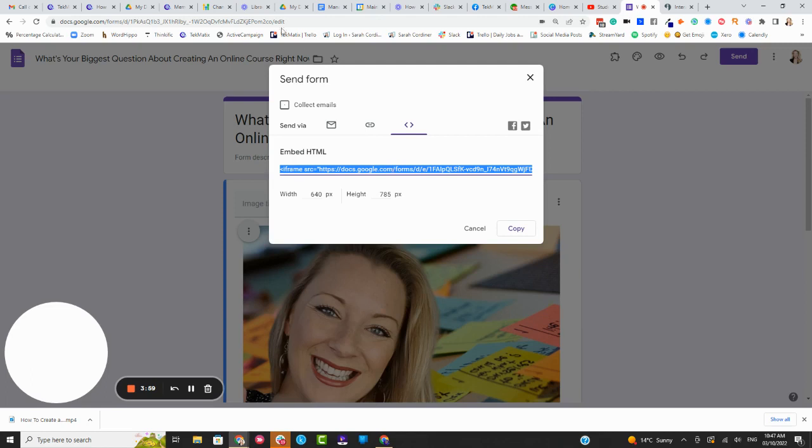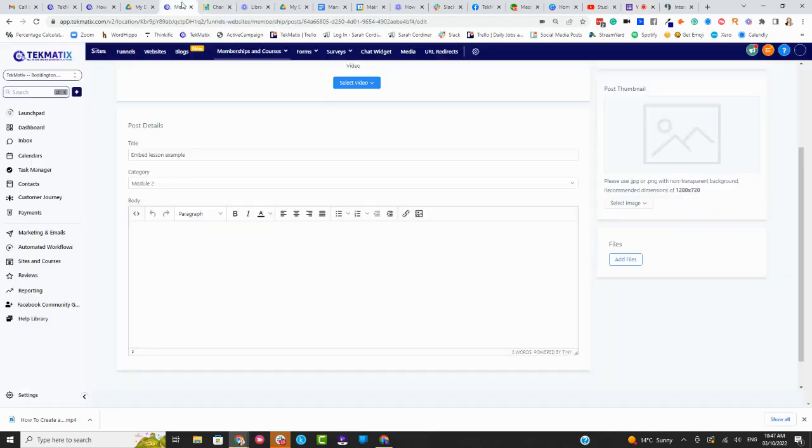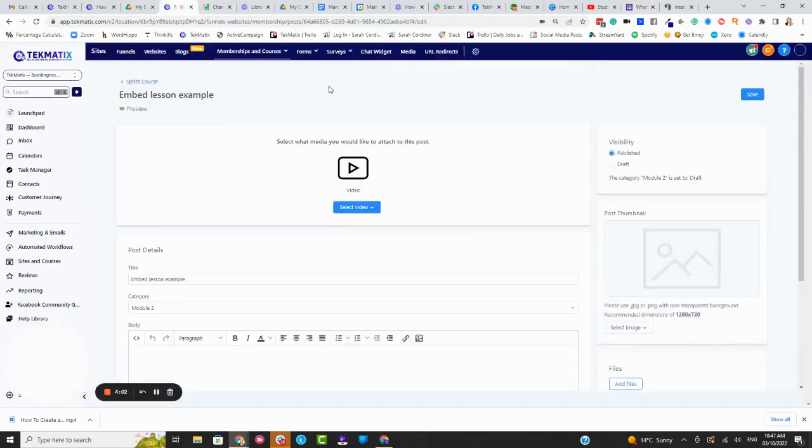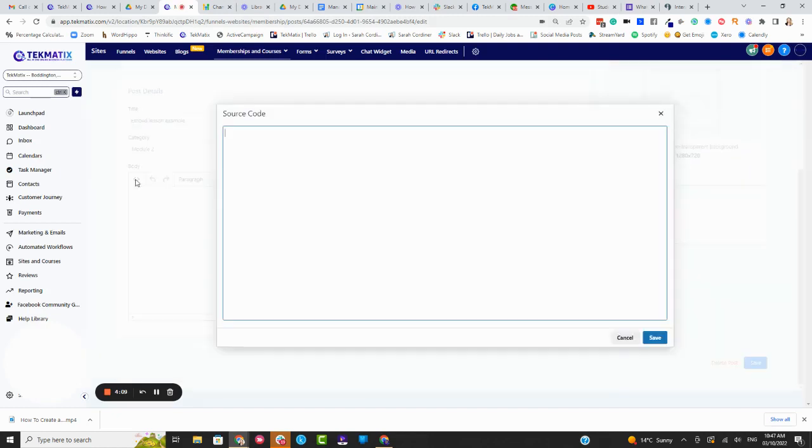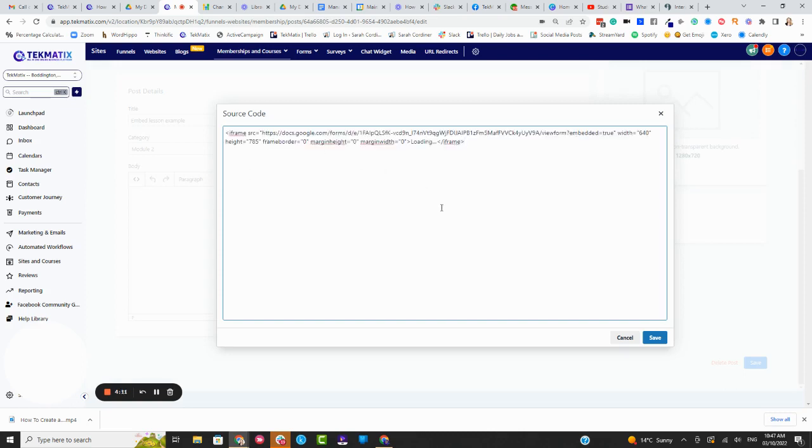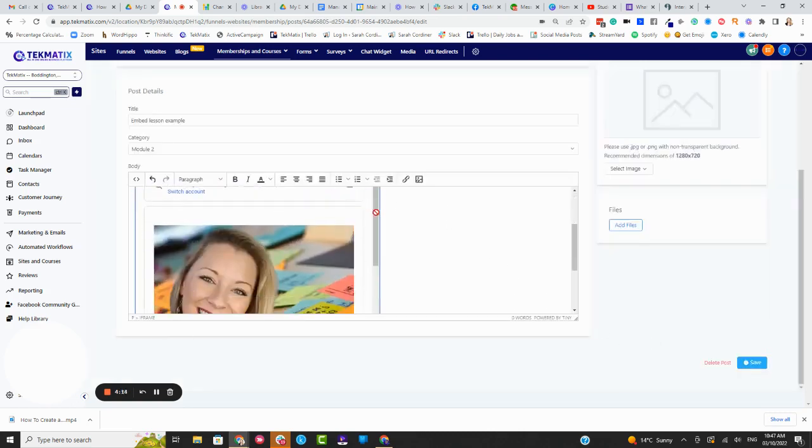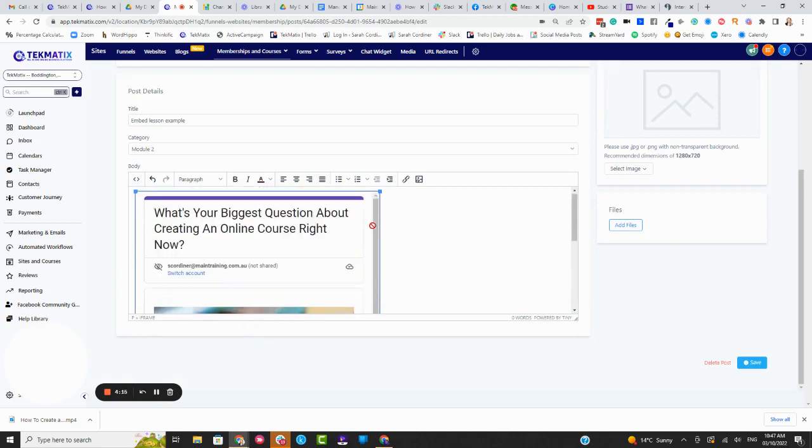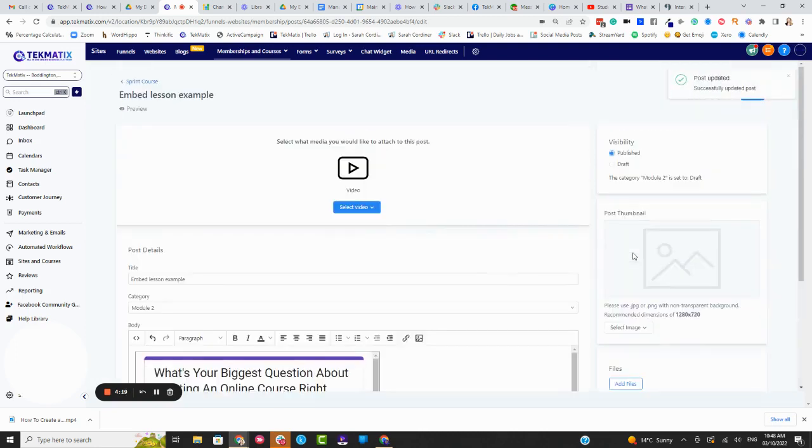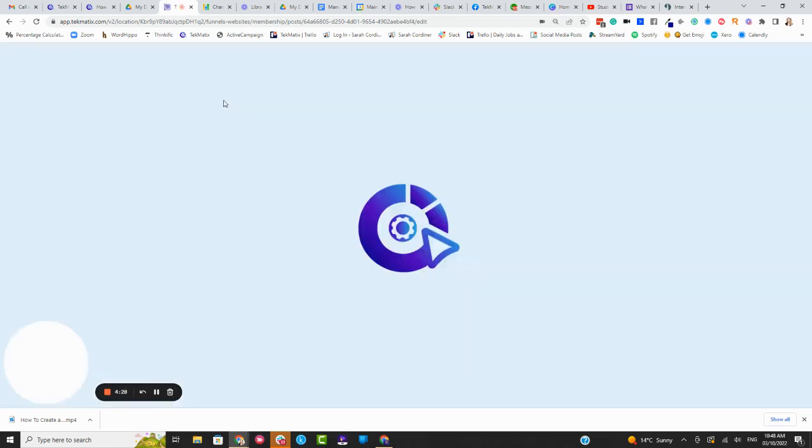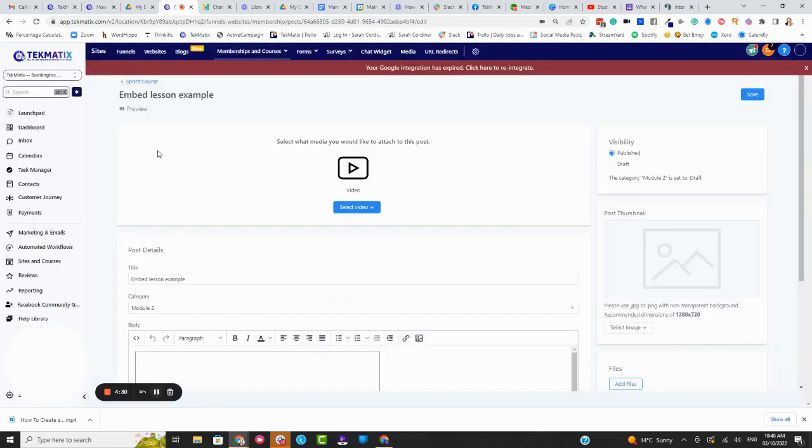Copy that code, then go over to your memberships area, scroll into the lesson, the actual lesson itself. And where it says you've got this little code button here, click on that and paste in that code, press save, and it will embed that particular form. Now, I'm going to press save and show you what this looks like. And I'm just going to do a refresh. It's always important you do that, or you'll see the old thing that was in there.